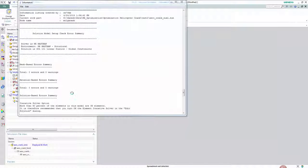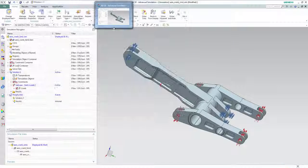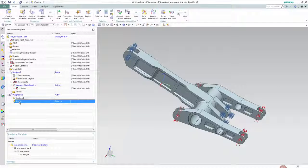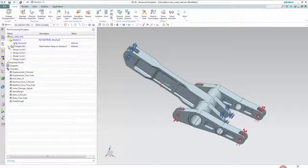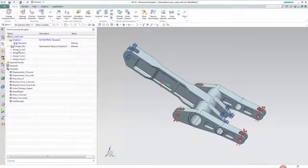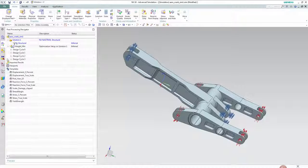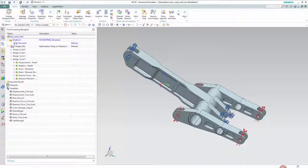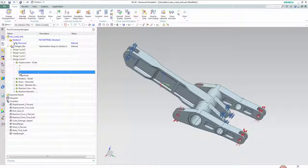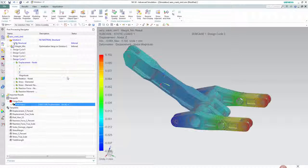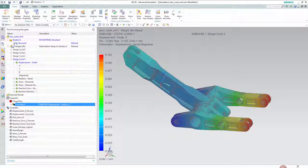We can close the spreadsheet and go back to the simulation file and open the results. Here we can take a look at all the different four design cycles that were created and look at the results in the z direction.